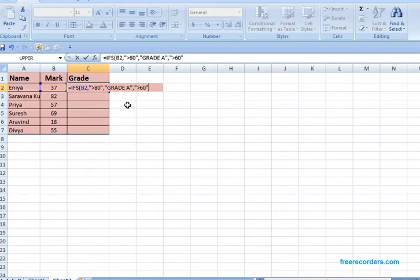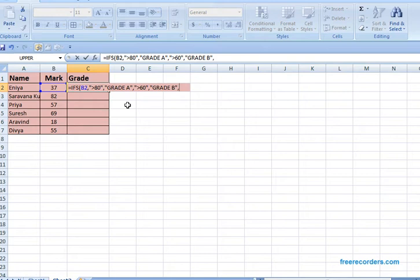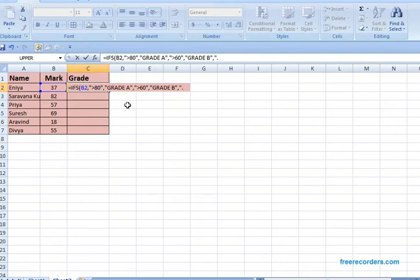This is my condition, so I put comma, grade B, and print. Then my third condition is grade C. If it is above 40, I want to print as grade C. So this is my condition, greater than 40.